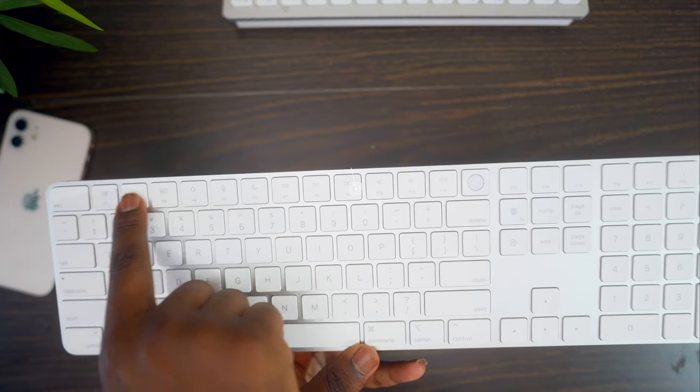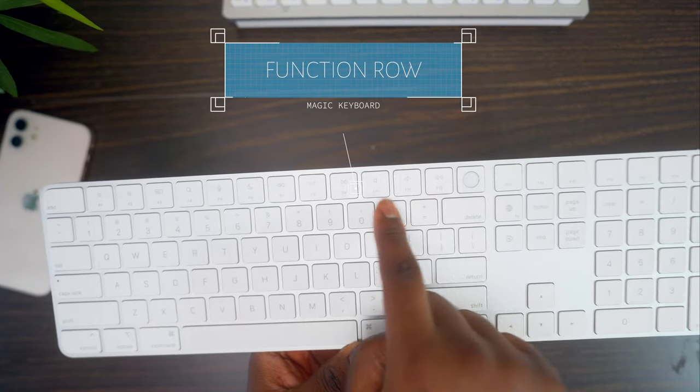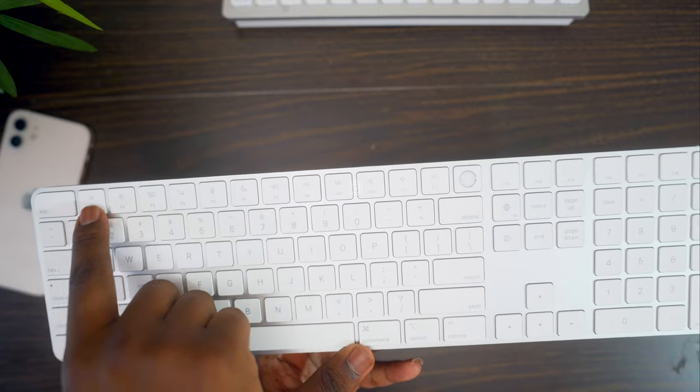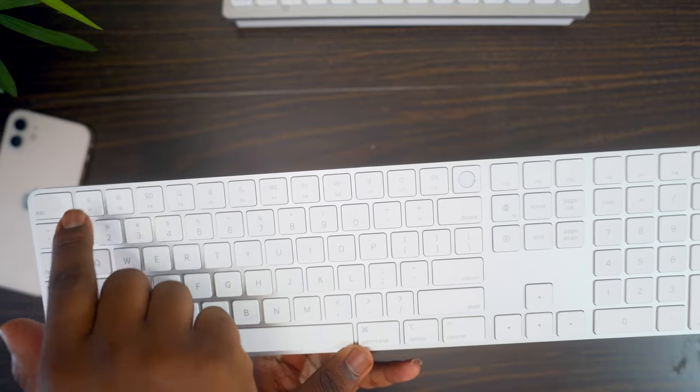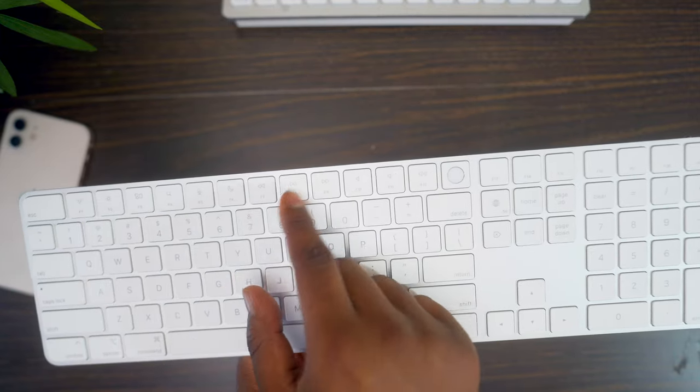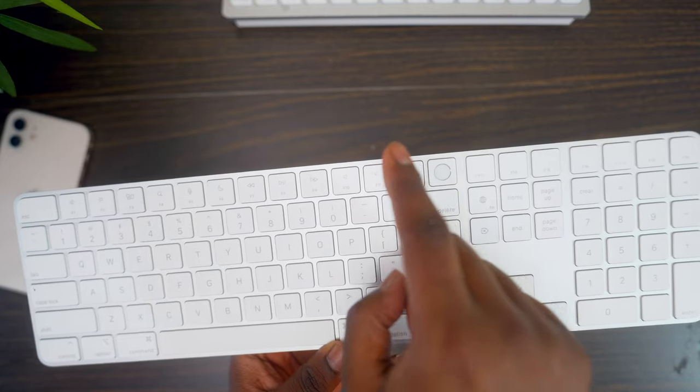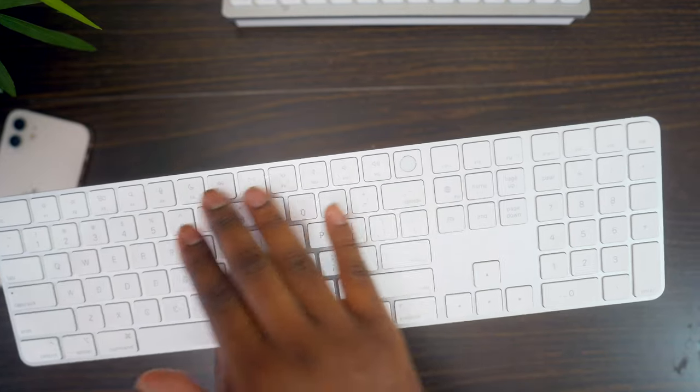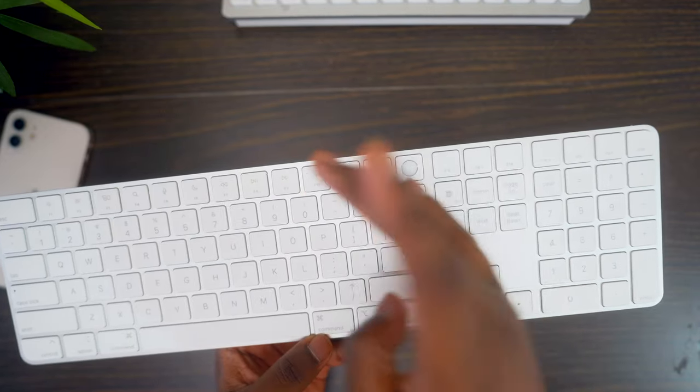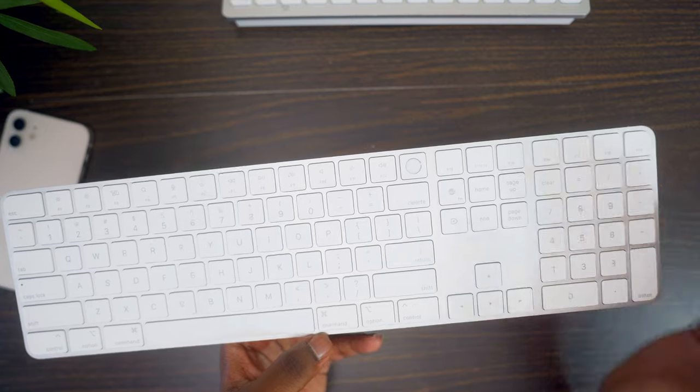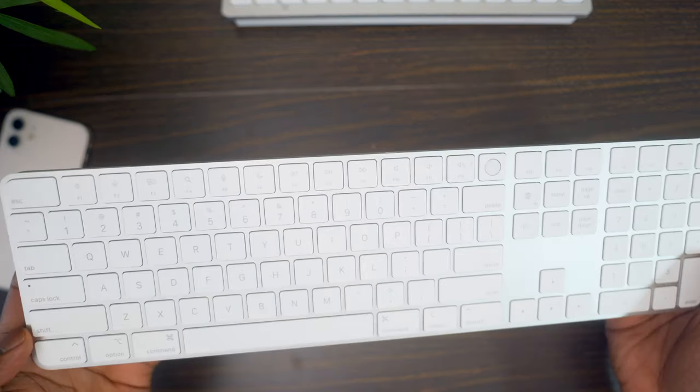It also has a full function row. So all of your quick shortcuts, you have access to cool things like brightness, recording, play, pause, rewind, turning up the volume, lowering the volume, muting, and pretty much the standard function row key that you can expect with the other magic keyboards.